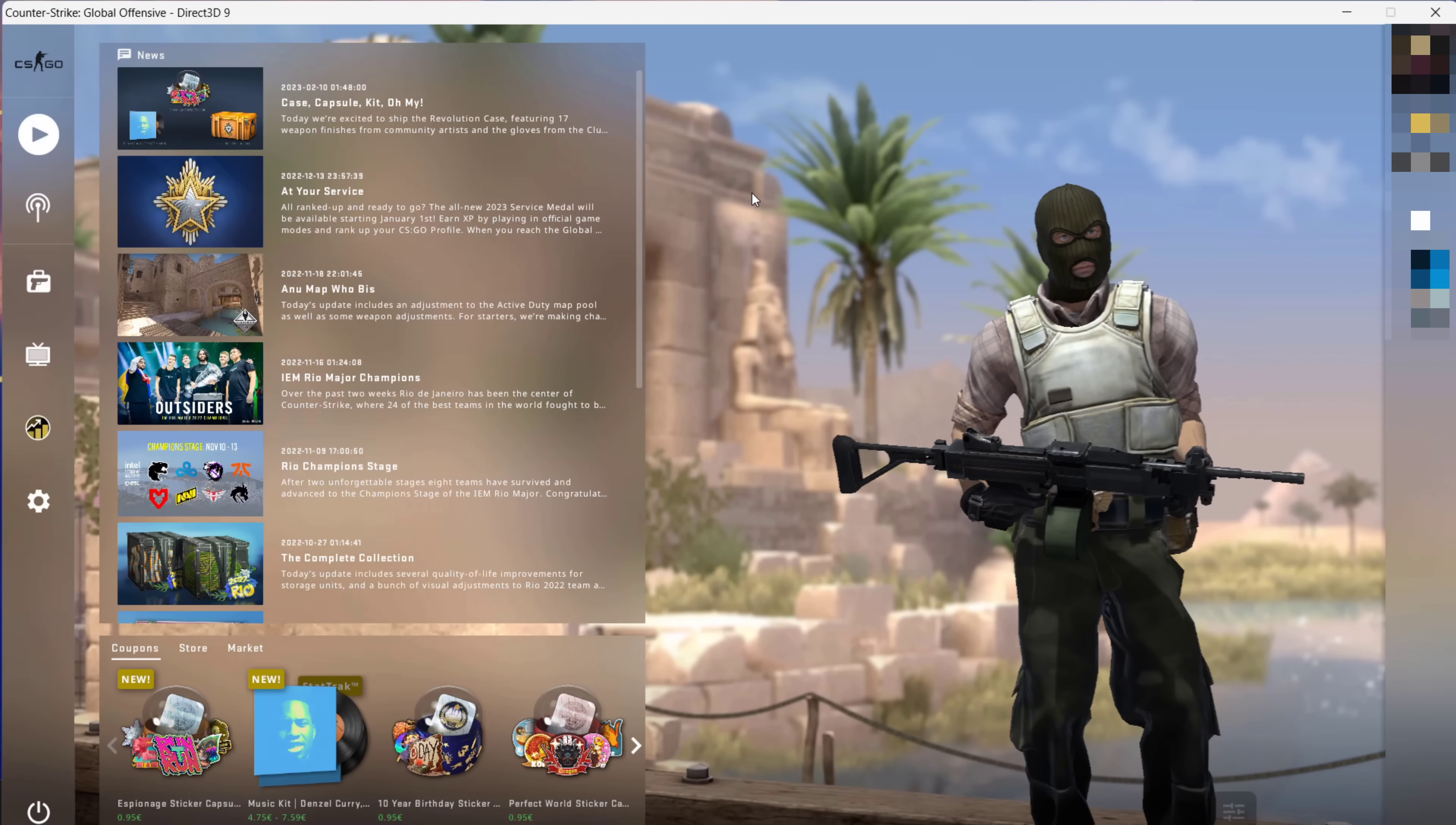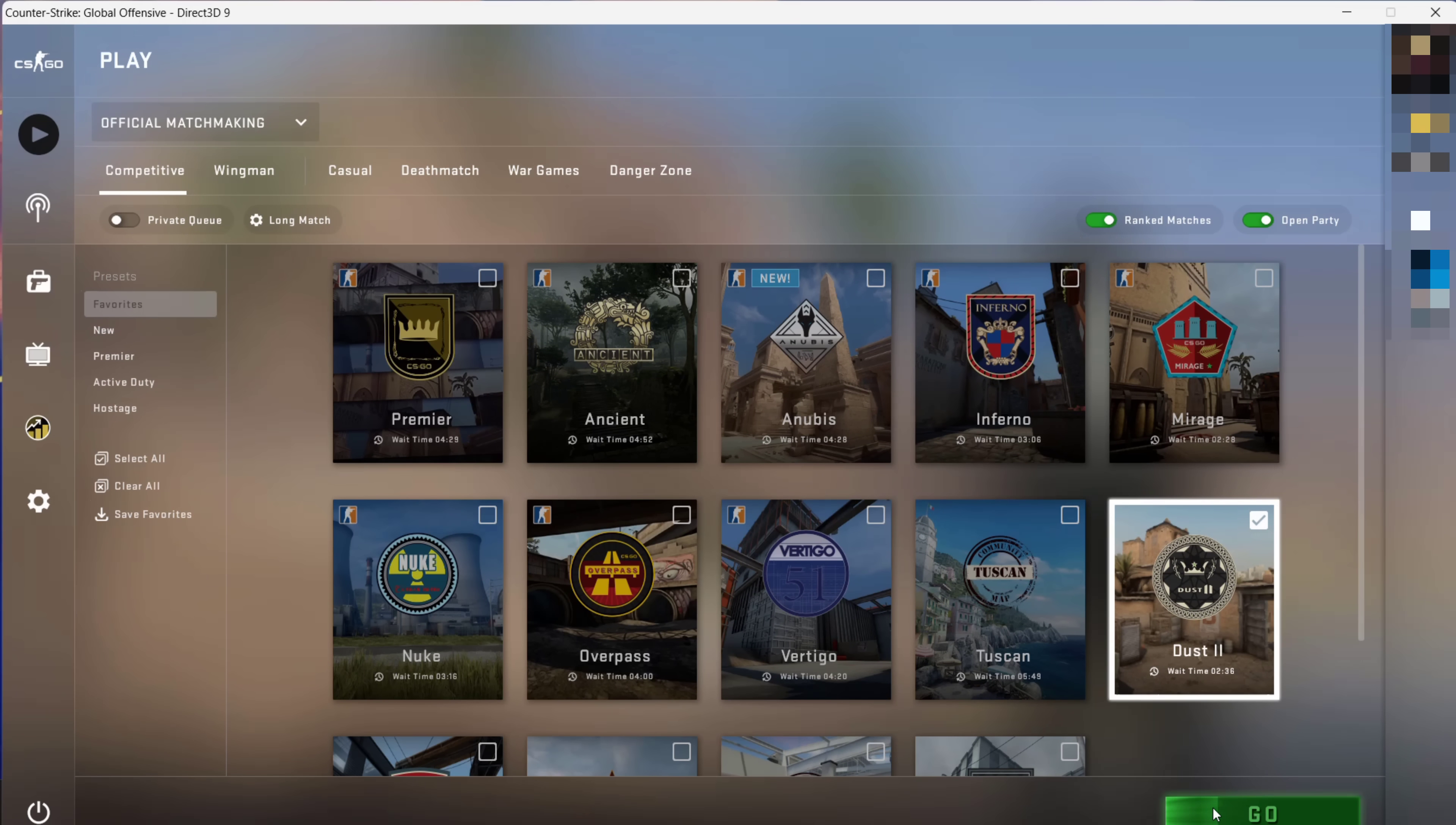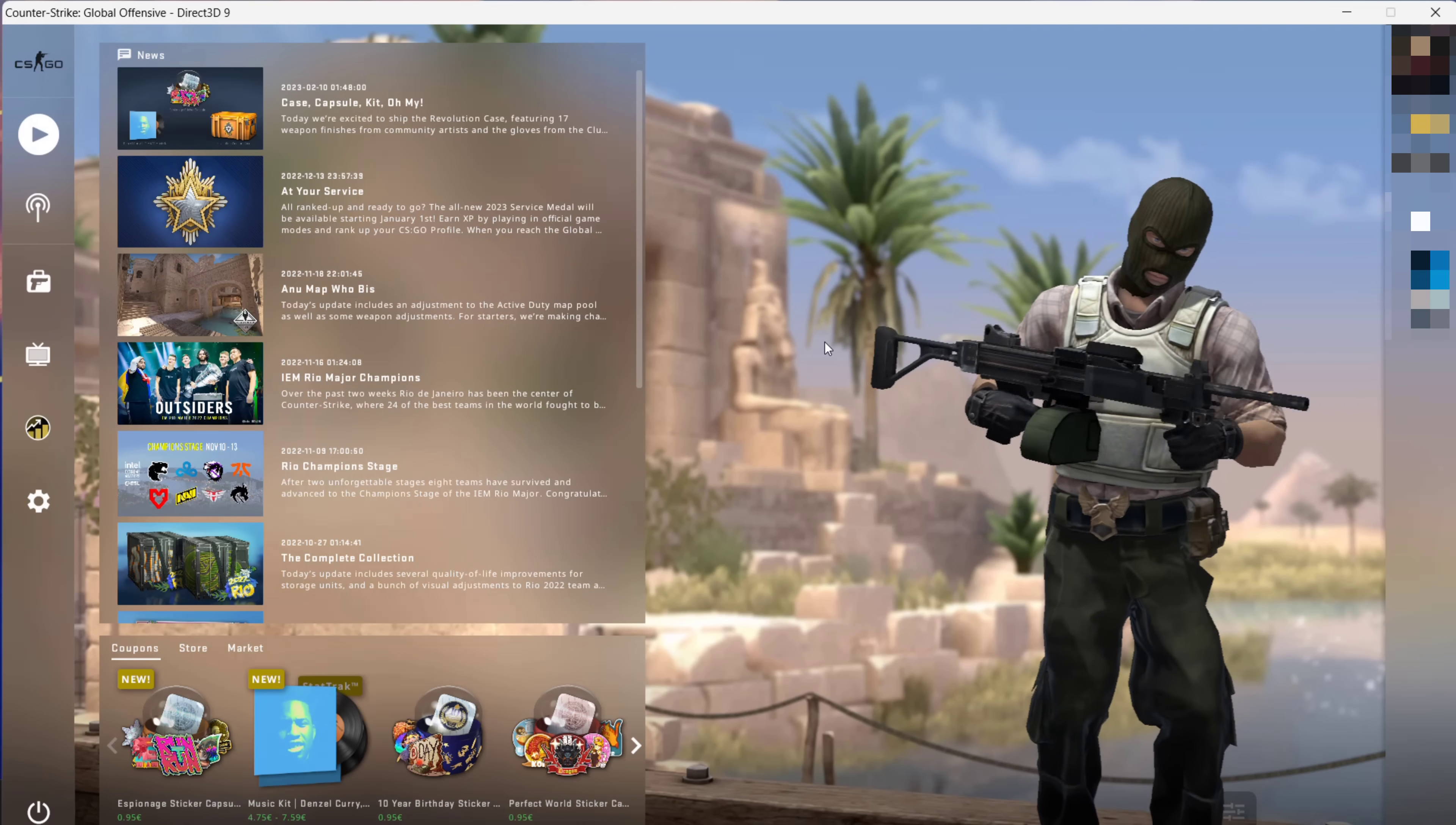How to fix 'Matchmaking Failed: VAC was unable to verify your game session.' If you've just loaded up your Valve game, in my case Counter-Strike, and decided to play an online multiplayer match and immediately received this error message, then I have the fix for you.